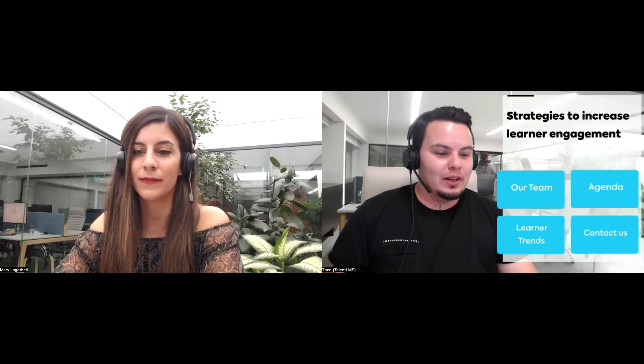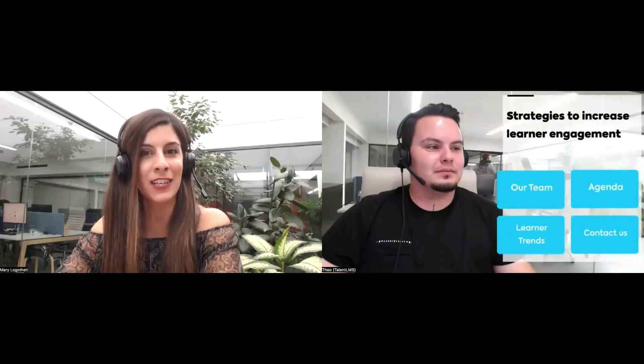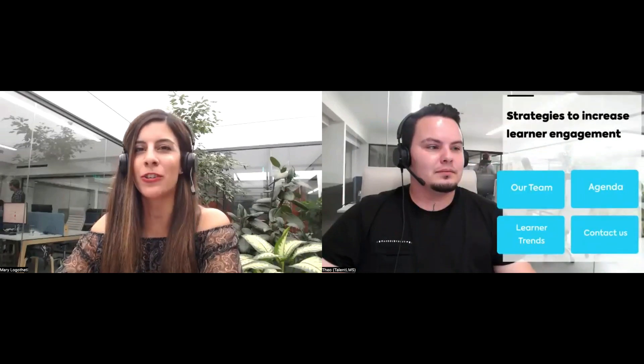Let's get right into this. My name is Theo. I am part of the customer education team and I will be hosting this session today alongside our expert, Mary. I'm Mary, the customer education manager, and today I will help you with this presentation and show you some tips and tricks to follow as an admin in Talent LMS.